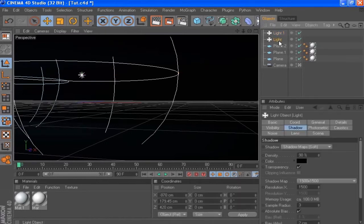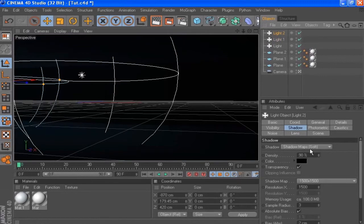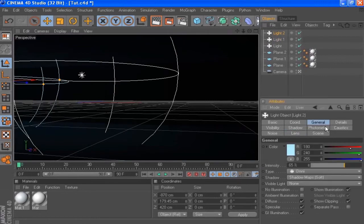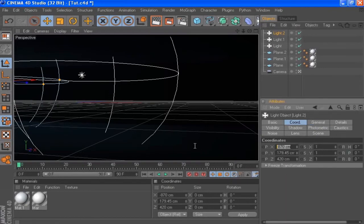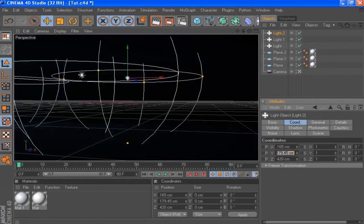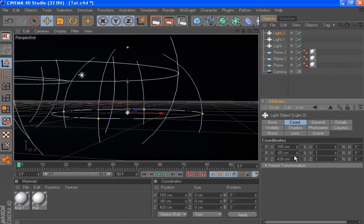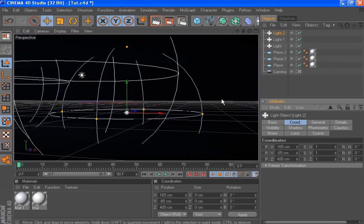For the next light I'm actually going to take the first light and duplicate it, go to the general tab, and just change the color slightly: R is going to be 190 and G is going to be 245. Then I'm going to change the position — go to the coordinates tab, set X to 165, P to minus 85, and Z to 400.